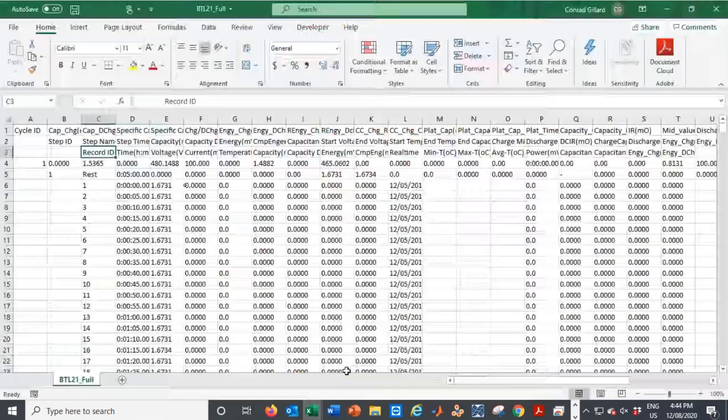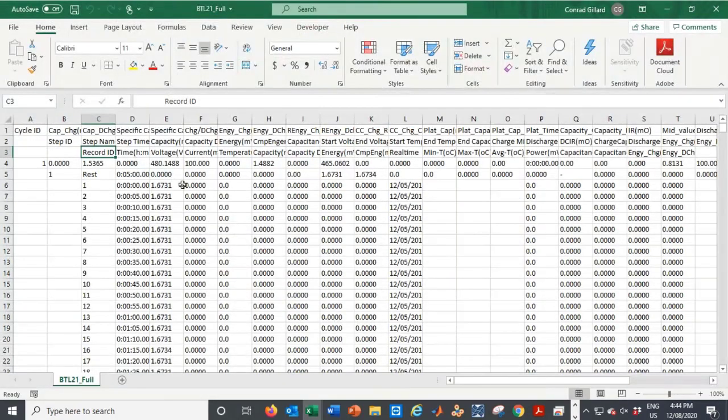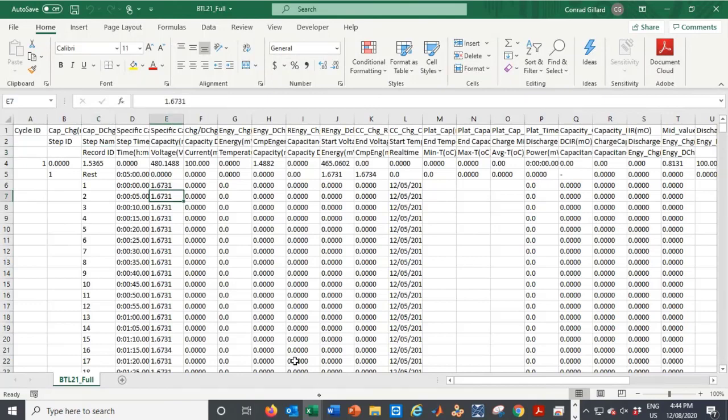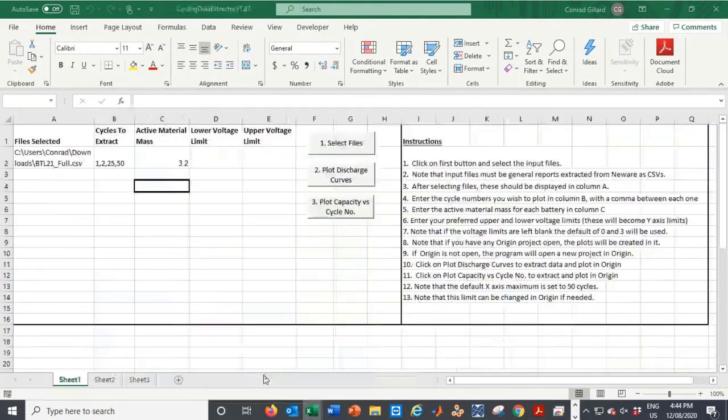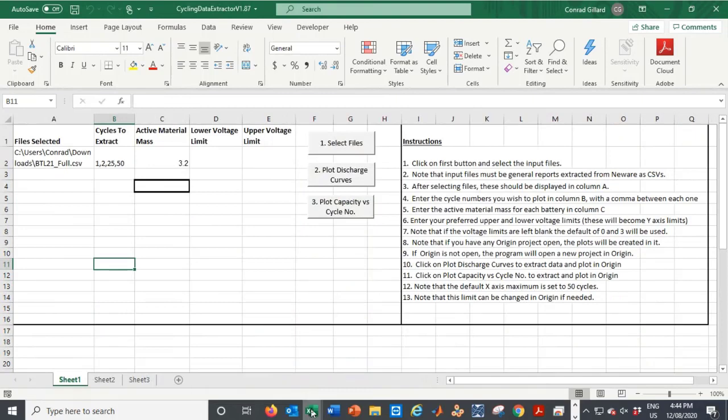Unfortunately, the format of this file is not user-friendly, so extracting only the required cycles is extremely time consuming. As a result, I wrote a VBA program to automate this process.